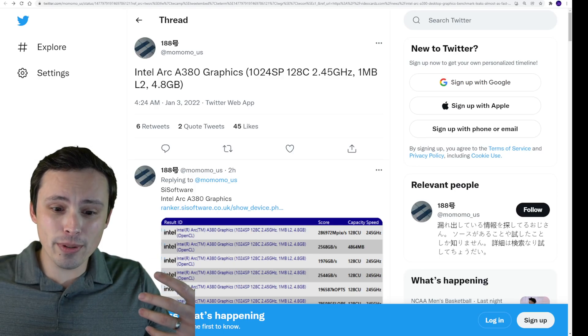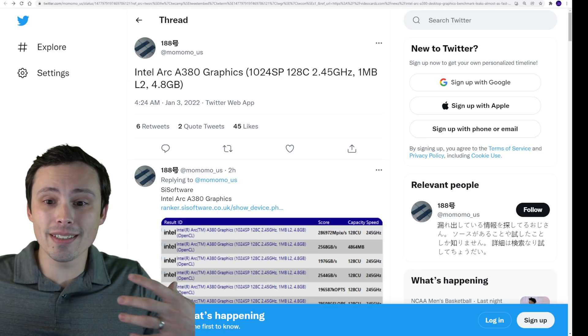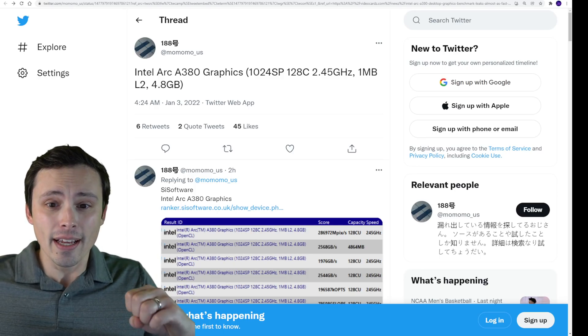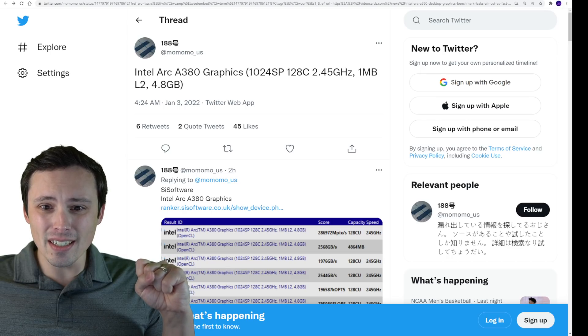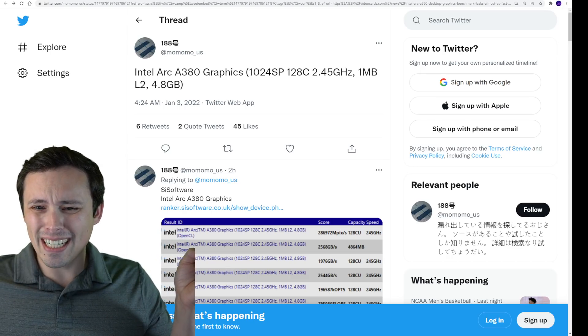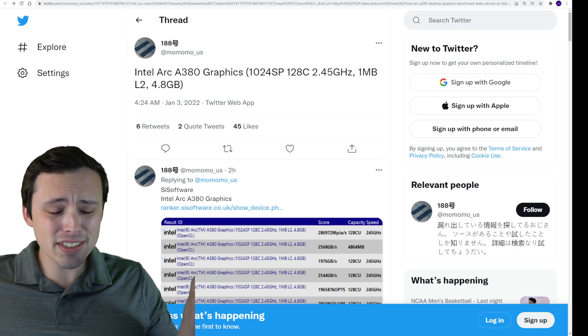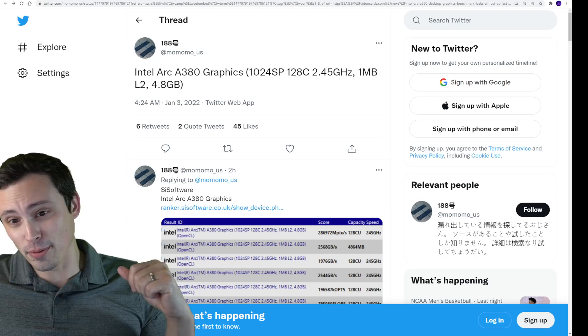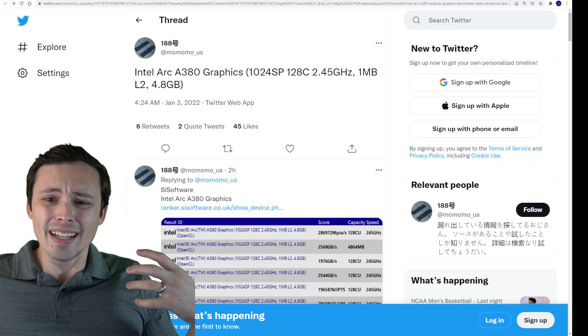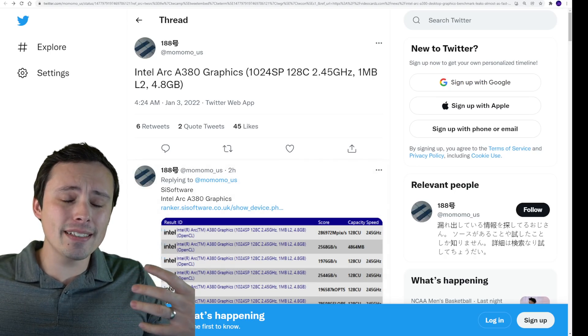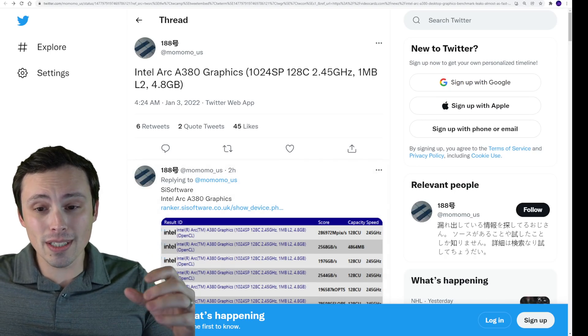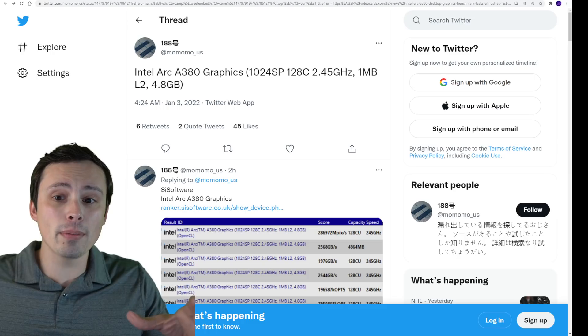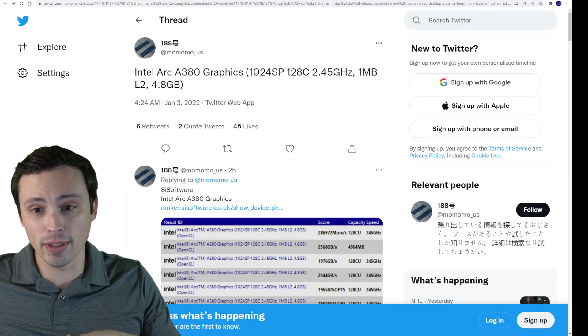According to this tweet, we get some stats, and then we can figure out where does this rank. This is giving us 1024, the shader processors. This is the 128C. It's reporting as C, but I think Intel brands these as execution units. So this looks like it's probably the 128 execution unit model.